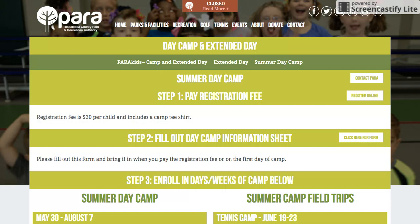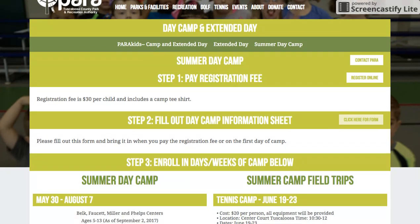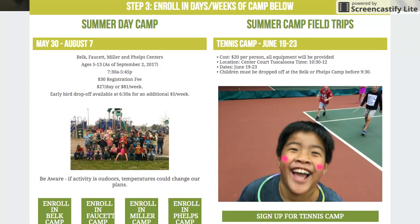This is going to take you to our summer day camp website where you will see all things related to our summer day camp program. On this page there is a link to email our program coordinator, there are online registration links, and there is the form you need to fill out before the first day of summer camp. This general information form gives us your telephone numbers and who is allowed to pick up your child from camp each day. You will also see general information and announcements about summer day camp.